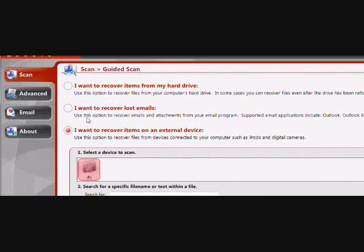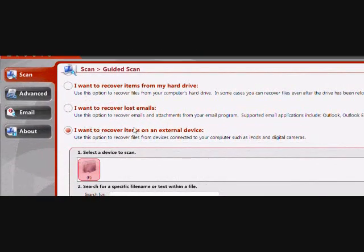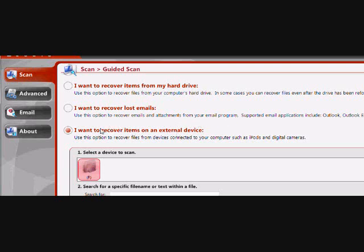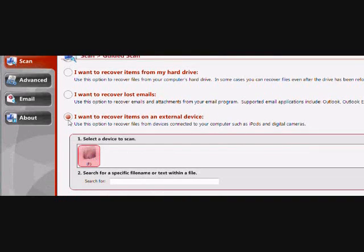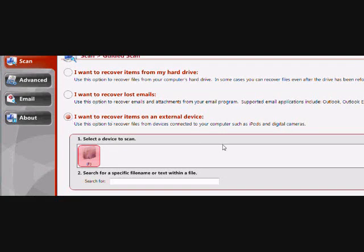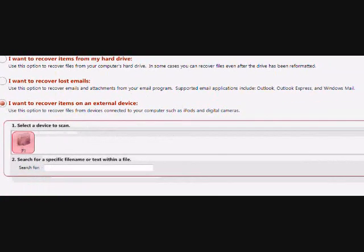And then scroll down and make sure, because we're doing a search on an external device, make sure you plug it in and click I want to recover items on an external device here. Once that's all set, just hit start scan.